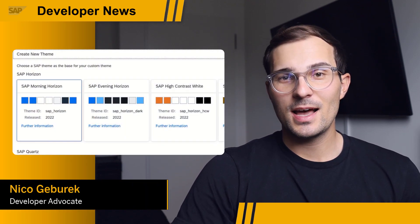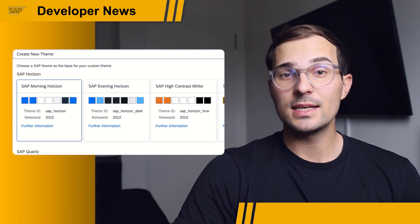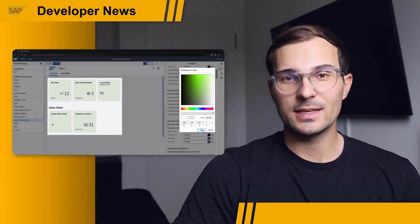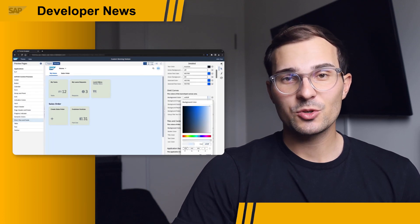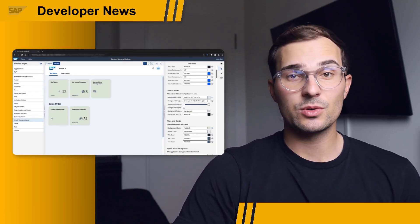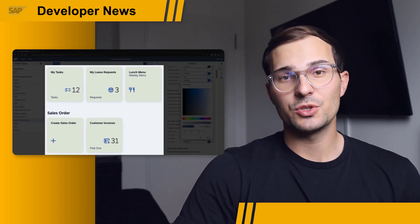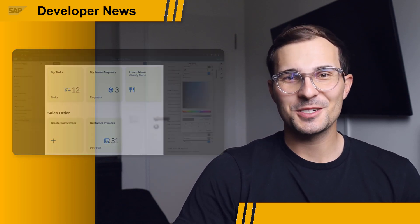The UI Theme Designer recently got an update, as the new Horizon theme family was added to the list of available base themes and is now generally available. The team created a pretty cool video showing how you can design your own themes and apply them to your SAP applications. The link is in the description.